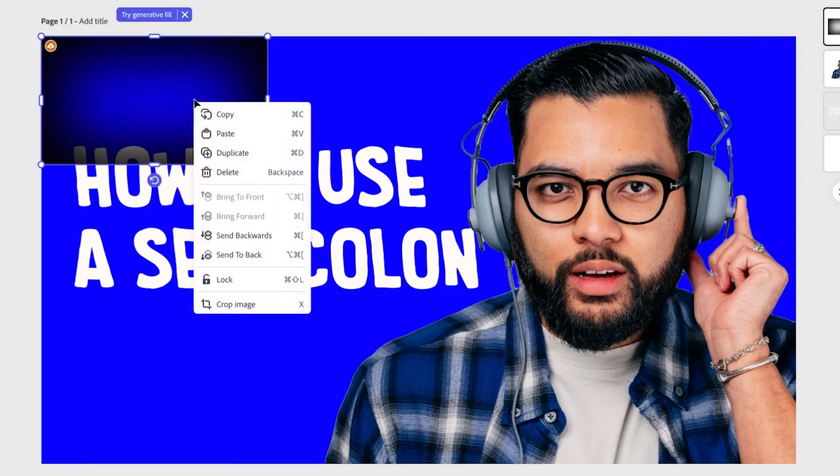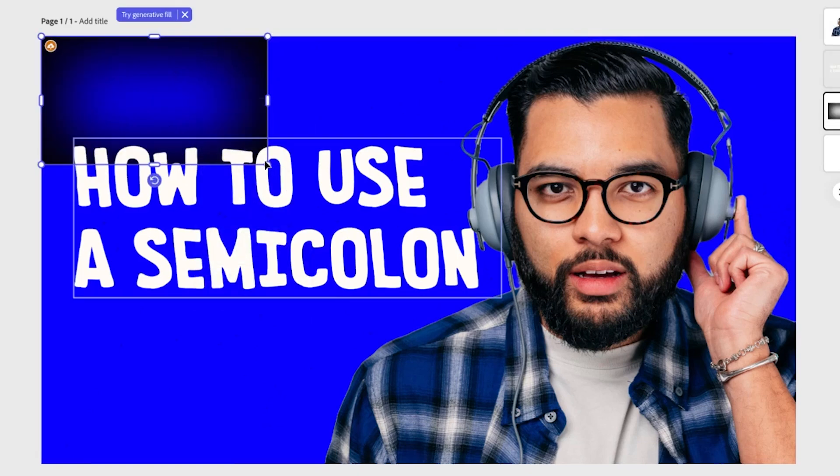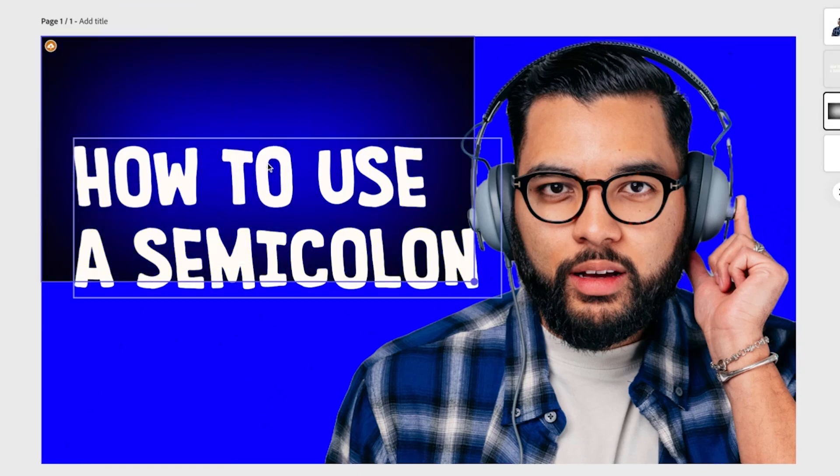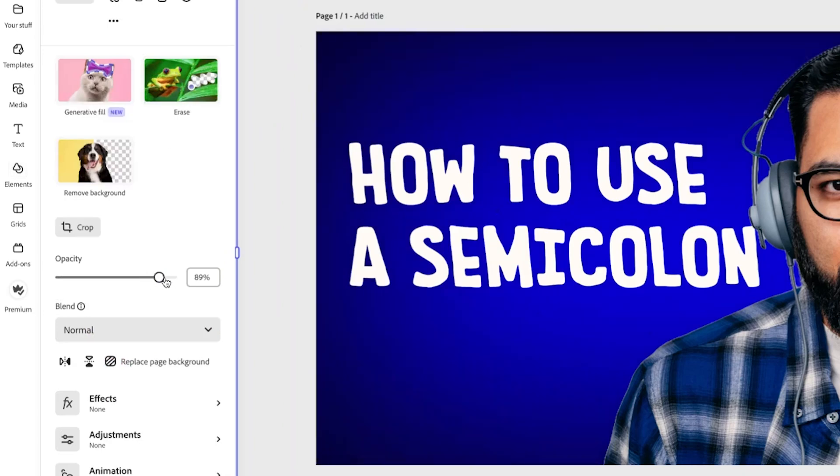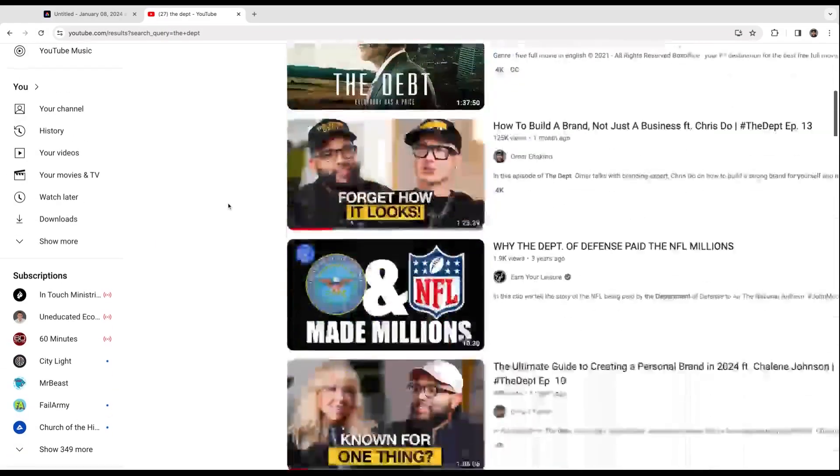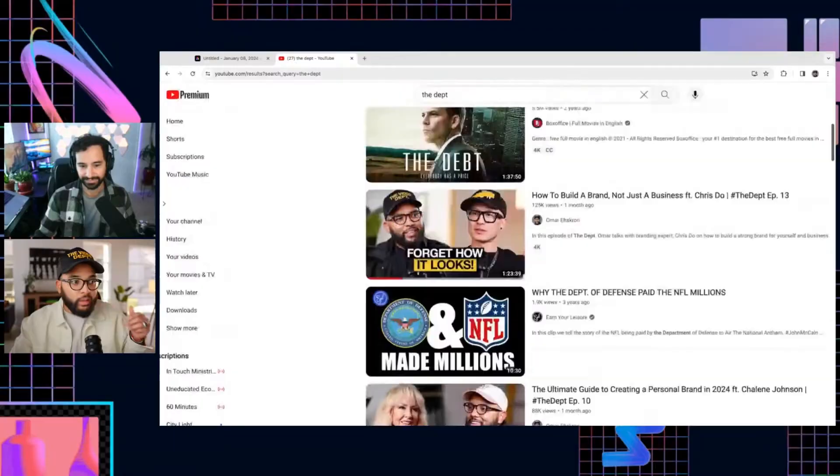I'm going to right-click this and send it to the back, so now it's just in front of that blue. I'm going to bring down the opacity of it. Really, the only reasons why people will click a video is because they connect with the emotion being conveyed on the person's face, and then the phrase that you use is what's really going to persuade somebody to click. Using a question phrase, somebody engages with your video before they even click on it.